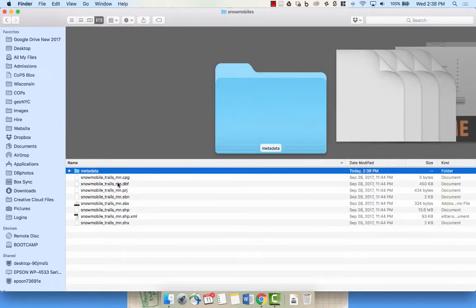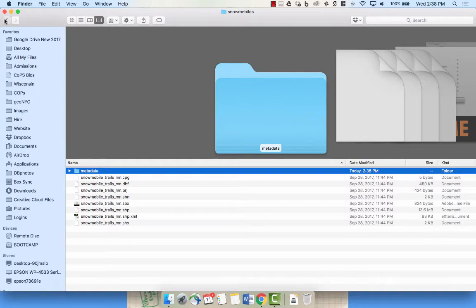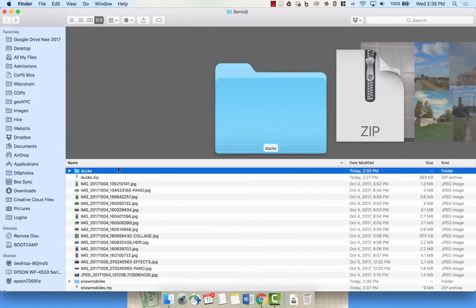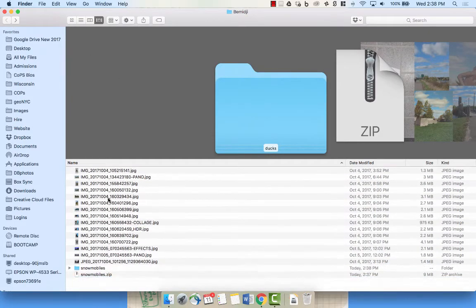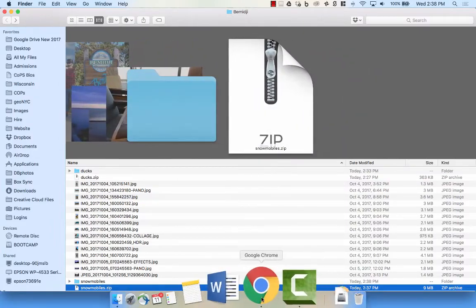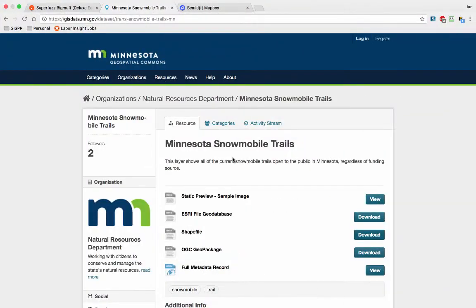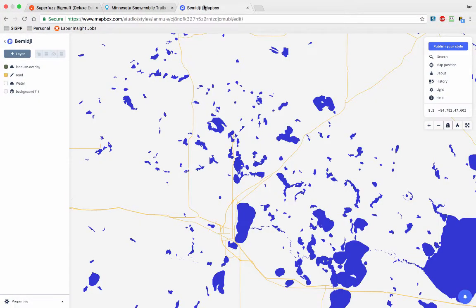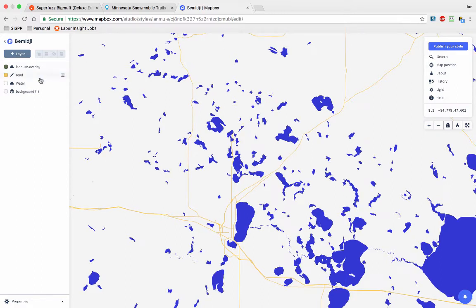Yep, it looks like it just has one shapefile there, so I didn't have to unzip it. So there should be a zip file called snowmobile.zip here. That's good. Some files, when you download them, have more than one shapefile in them, and then when you upload them it can be a problem.